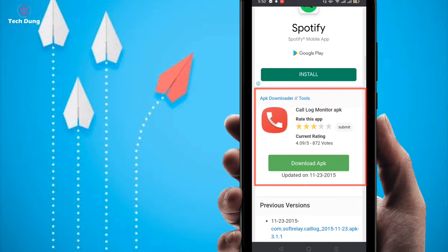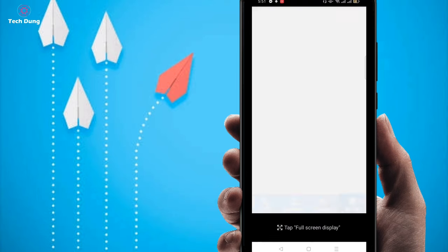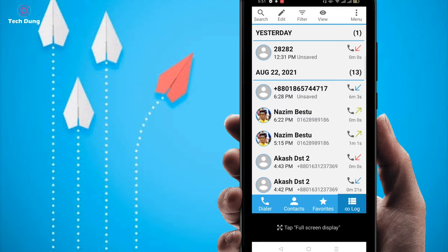I already downloaded this application. After downloading, you will find this kind of application. I'm clicking on it now and you can see the number which I deleted — 28282 — so you can also recover it just using this application.